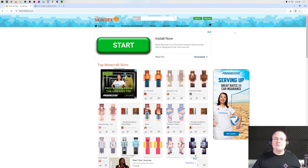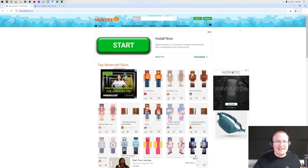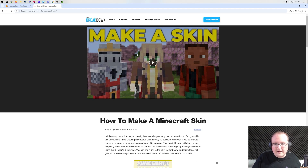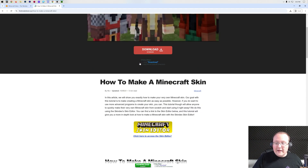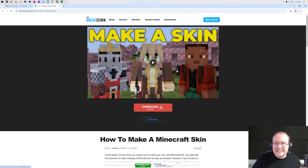You want to know how to change your skin in Minecraft? First things first, you're going to need to get a skin. You can either download one from the Skindex or make your own Minecraft skin. Both of these are linked in the description down below. If you make your own skin, it's our guide on making a skin.